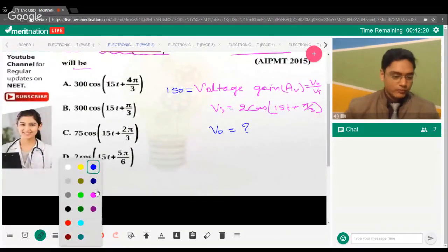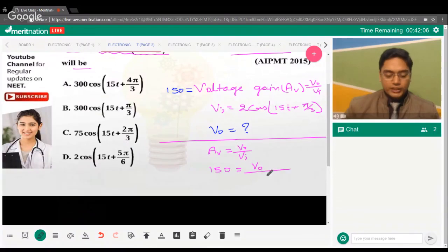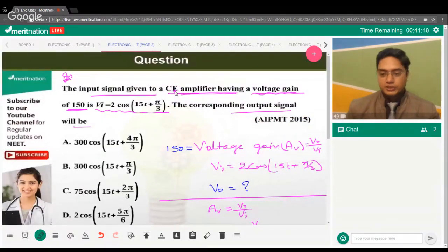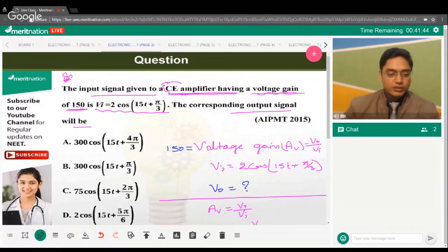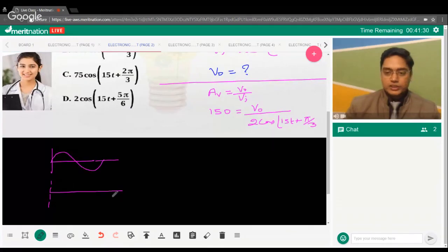AV = V_output / V_input. The value of AV is 150, so 150 = V_output / (2cos(15t + π/3)). But there's a small twist: this is CE configuration, and in CE configuration, input and output have a 180° phase shift.